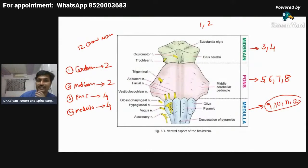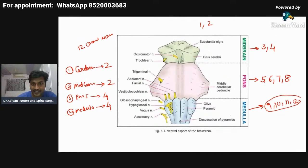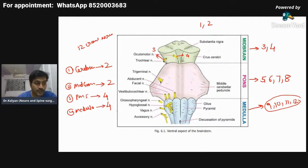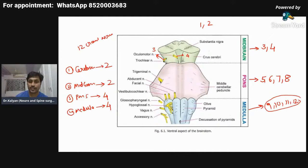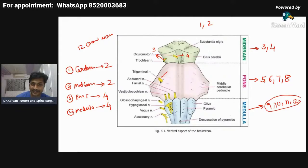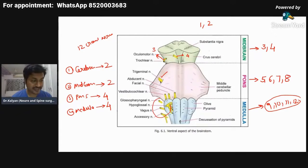Vagus is concerned with parasympathetic supply — it controls respiration and the heart. Spinal accessory supplies the sternocleidomastoid. Hypoglossal nerve controls the tongue. Let us come back and count cranial nerves. From the midbrain we have cranial nerve 3 and cranial nerve 4, the oculomotor and trochlear. From the pons we have the trigeminal, abducens, facial, and vestibulocochlear — cranial nerves 5, 6, 7, and 8.